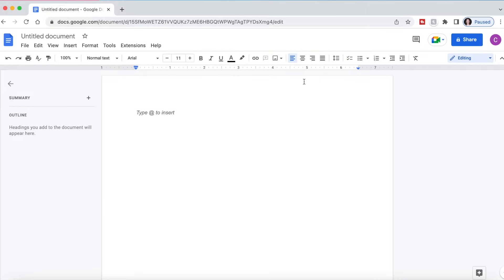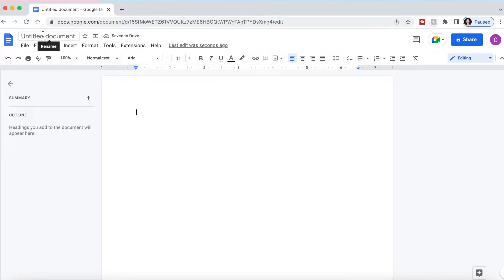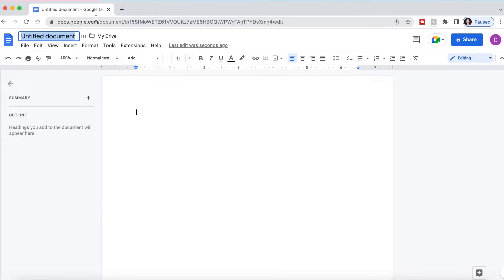So now that you're in Google Docs, this is what it's going to look like. You're basically going to use this just like you would any other word processor like Microsoft Word or Pages or anything that you normally use to type documents. It's going to start by giving you an untitled document. If you just click into that field, as you can see, it'll highlight and you can rename it.